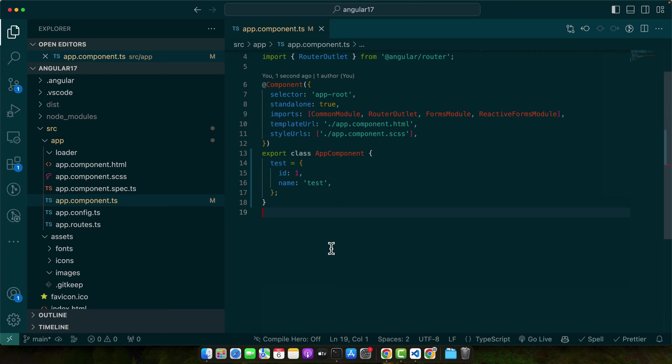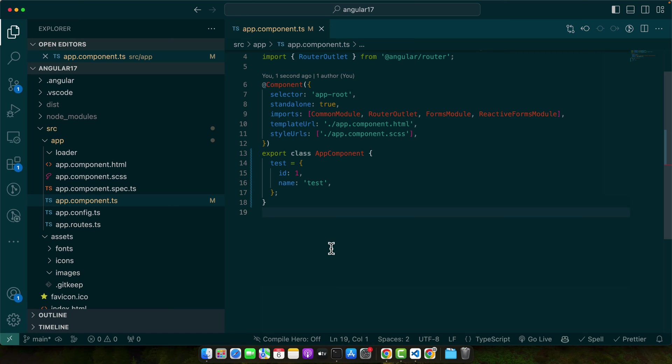Now, how does Angular interact with JSON? Angular applications often need to fetch data from a server, process it, and then display it. This data is frequently in JSON format, especially when dealing with REST APIs. There are two main ways Angular deals with JSON. First, through data binding. Angular can display JSON data in HTML templates. It's a way of displaying server side data on the client side.